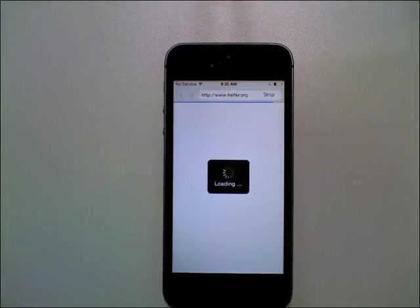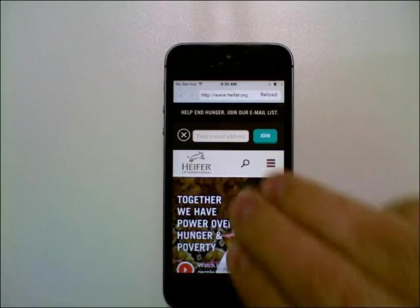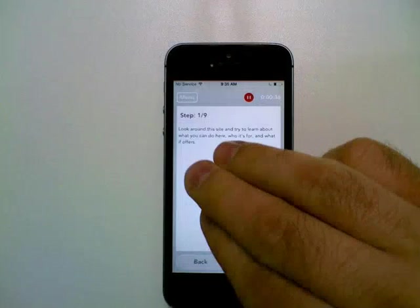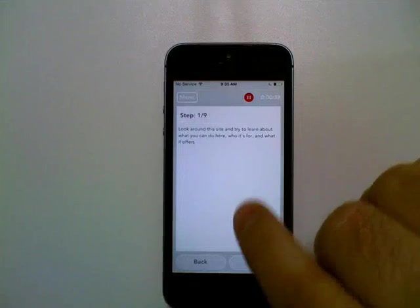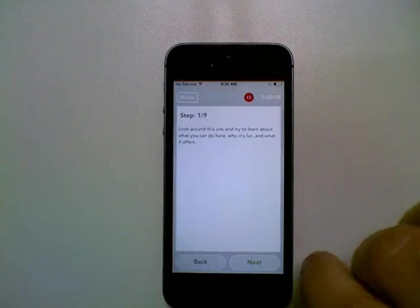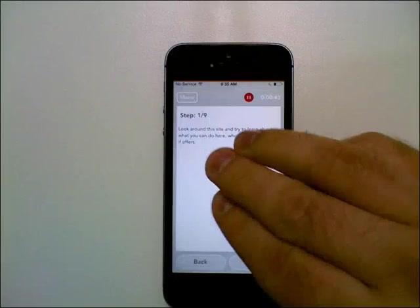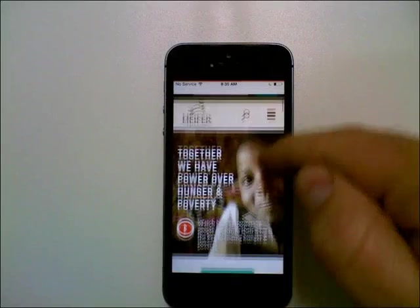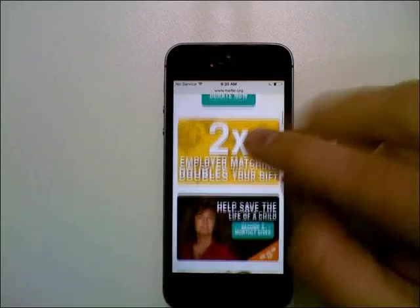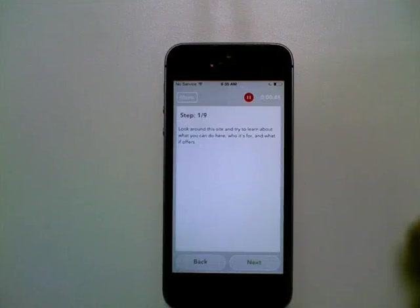Or if it's an app test, it will bring up the app. And that's how you actually get back and forth between the user testing app to see the tasks and press the next button and to visit the site that you're visiting. And that's how you go back and forth between the two.